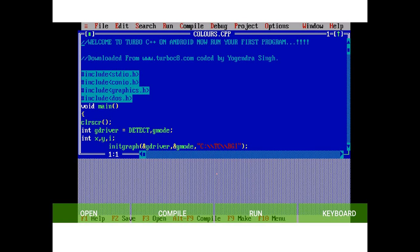Important options are open, compile, run, and keyboard. These options are very important to use.